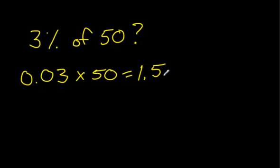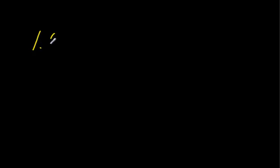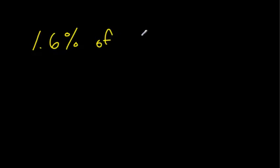This is really good to know, especially when you're doing taxes. But before we do taxes, let's just do one more question, a little tougher one. What is 1.6% of 25?